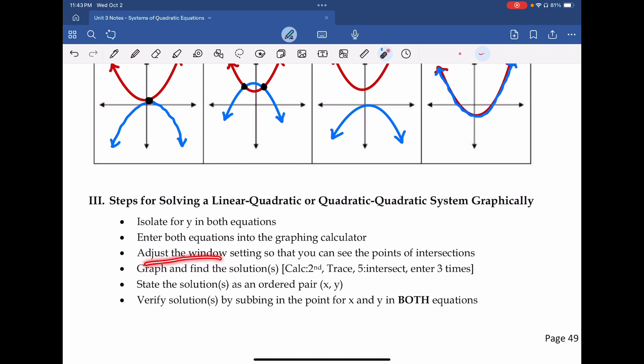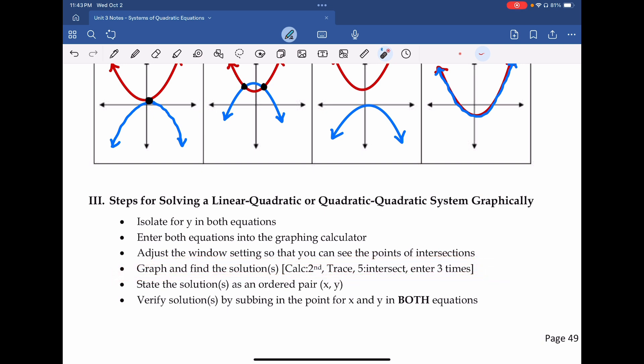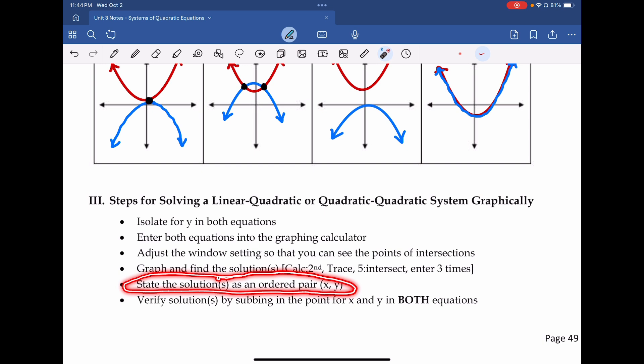Once we can clearly see both functions and where they intersect — or don't intersect — we want to graph and find the solutions. For TI calculators: second, trace, intersect, enter three times. On the CASIO: shift, G-solve, then ISCT. The same kind of keys — a second and then a trace or G-solve, then the intersect key. You may have to do this once or twice depending on how many intersections there are.